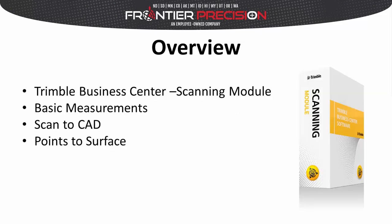In this session I will be using Trimble Business Center Advanced Edition along with the scanning module. I'll begin by performing some basic measurements, then move into a scan to CAD command and then demonstrate the points to surface measurement tool.